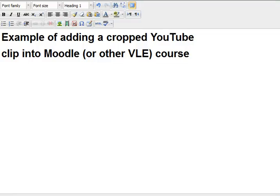I'm Dave Ford. In this screencast I'm going to show how it is possible to take a video that you found on YouTube and then crop it and then put it into something like Moodle or another type of environment like a VLE.